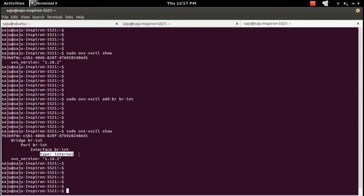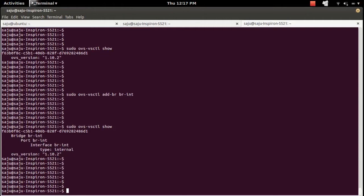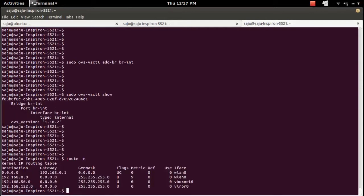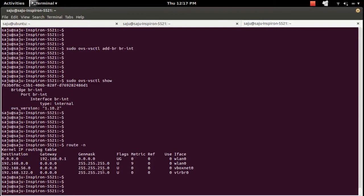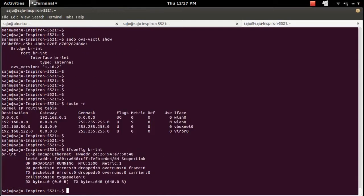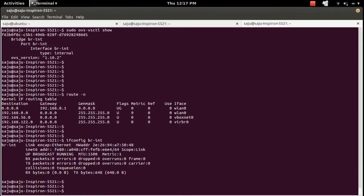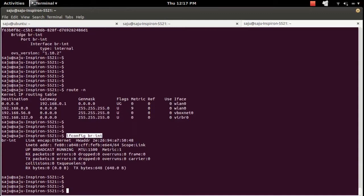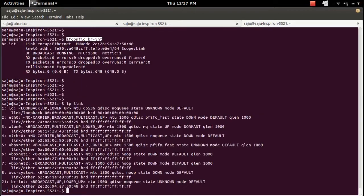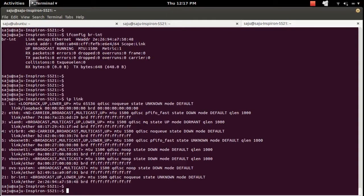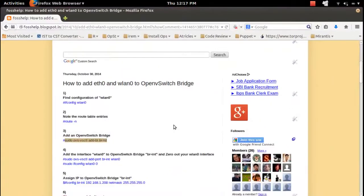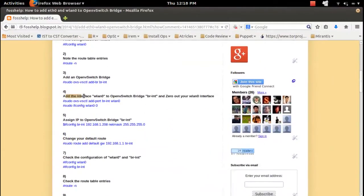The bridge shows the type of the default interface. Let me check the route table — there is no new entry. That means the creation of an Open vSwitch bridge does not make any entry into the route table. If you check the configuration of the brint interface using ifconfig or the 'ip link' command, you can inspect its current state.